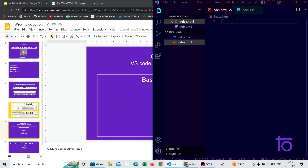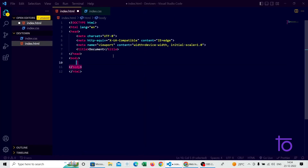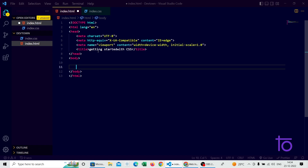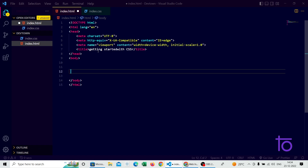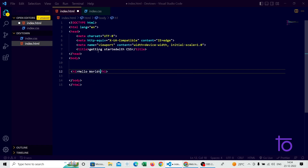In the HTML page, for loading the boilerplate code you need to press Shift+1 and Enter and you'll get the boilerplate code. You can change the title — I'll give it the name 'Getting Started with CSS'. In the body section I'm just going to write an h1 tag with 'Hello World'. This is the basic HTML page and I'm saving this.